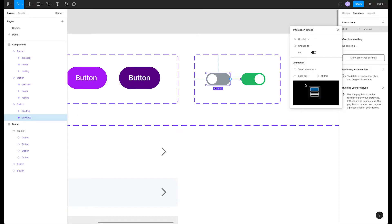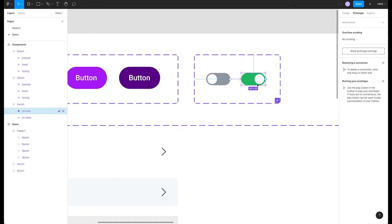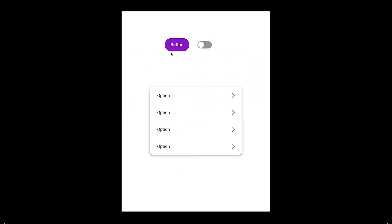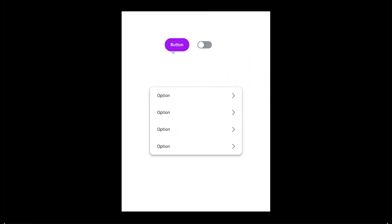Now we'll connect our on switch to the off switch. The same animation settings should stay. Let's play our prototype. If we hover over the button and click, we can see the interaction. Clicking our switch should toggle it on with a smooth animation.